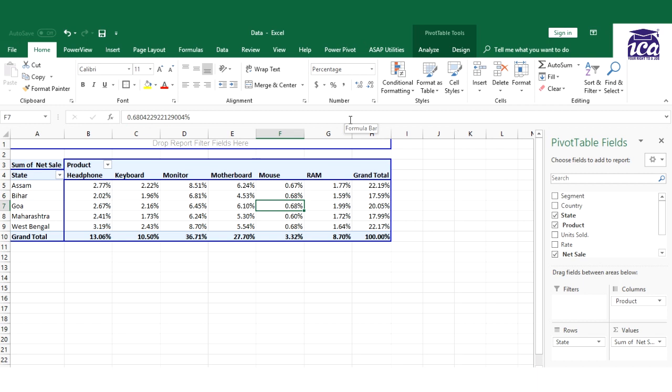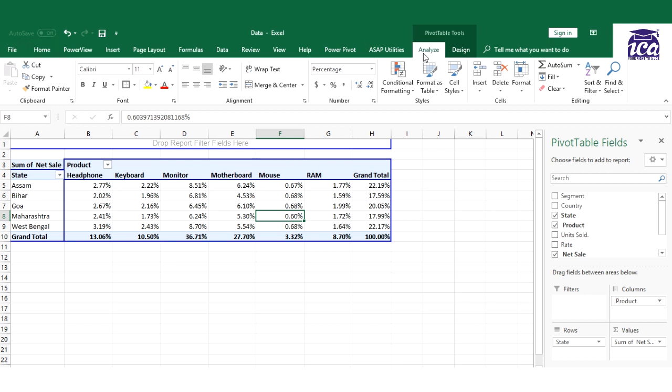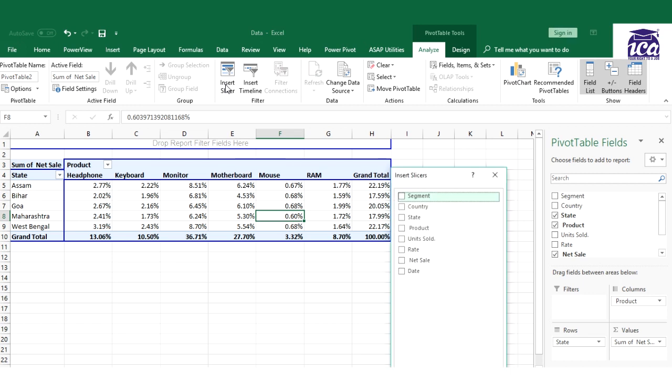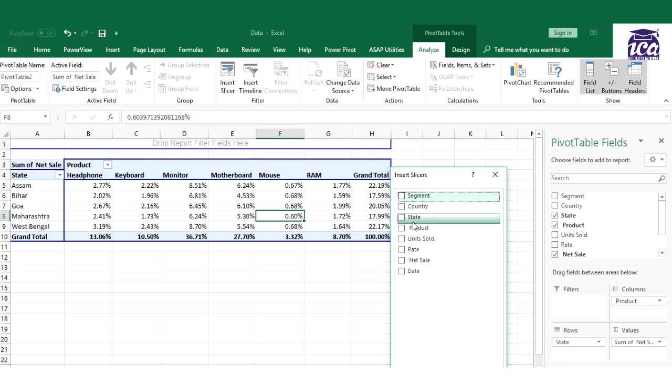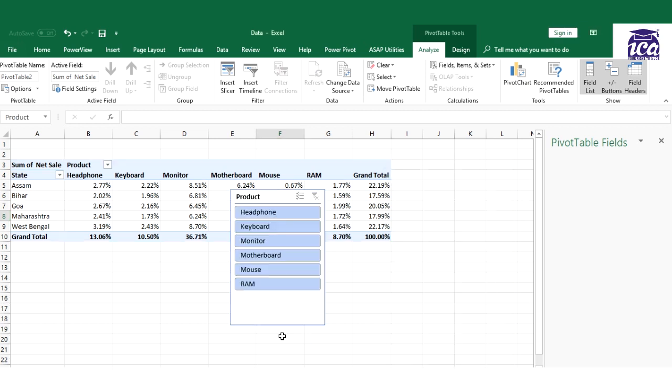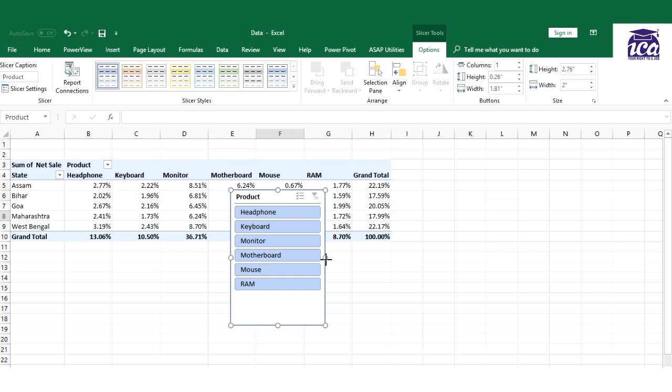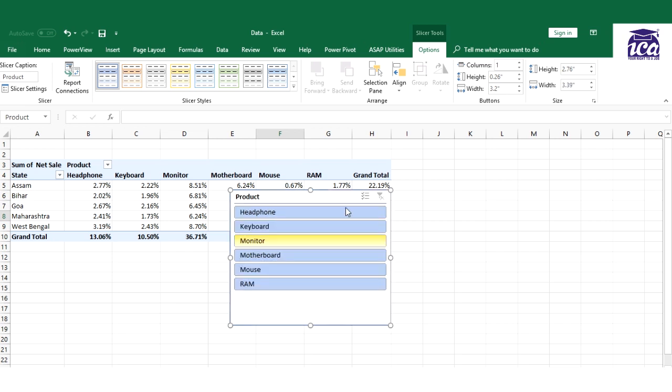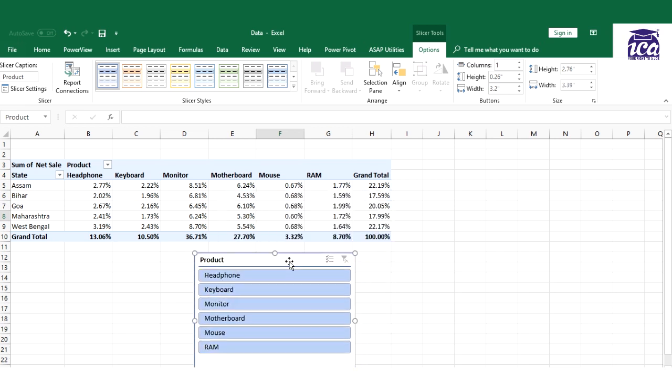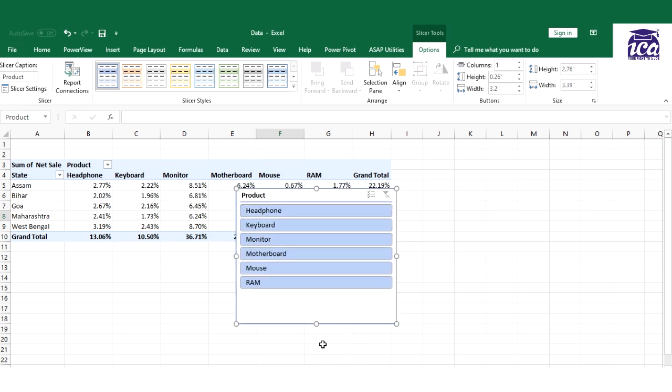But one of the interesting things that we have in Pivot Table is we can insert a slicer. So slicer could be more attractive and faster. What we need to do is we need to select anywhere on the table, we get an extra tab I would say of analytics. You could select over here and you get an option of insert slicer. You can click on this and you get all the fields. You could insert as many slicers you want. So over here what I can do is I can just insert one of the slicer over here of product.